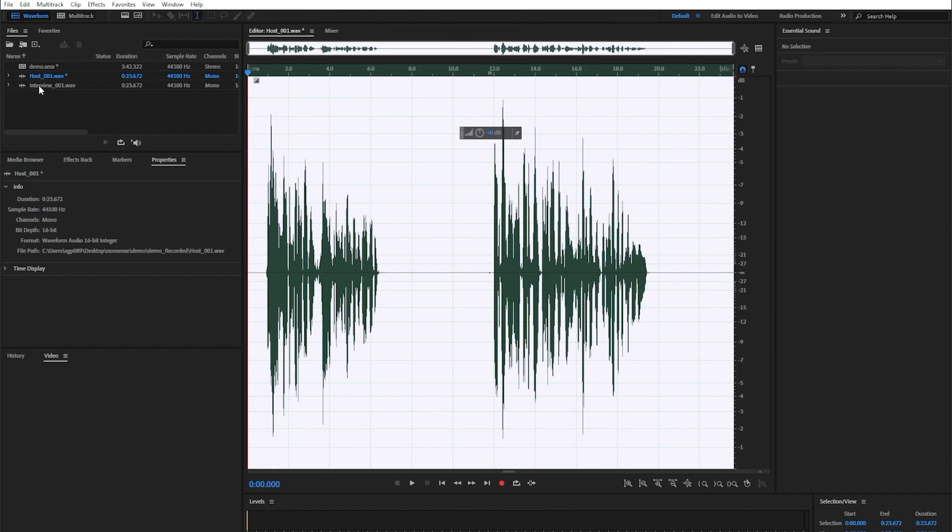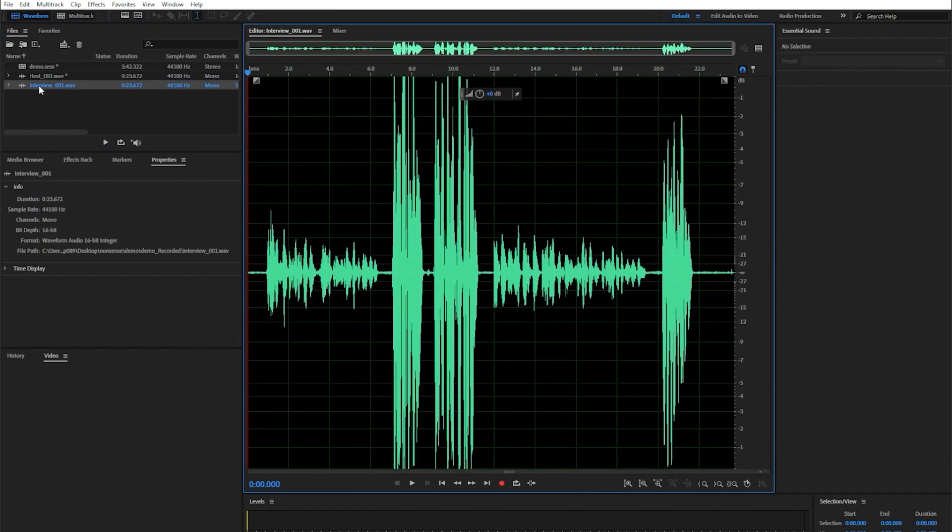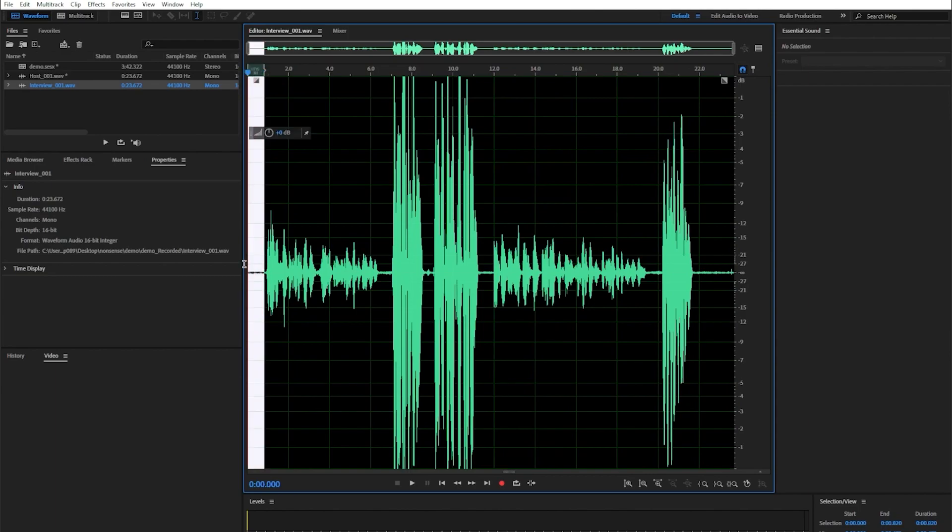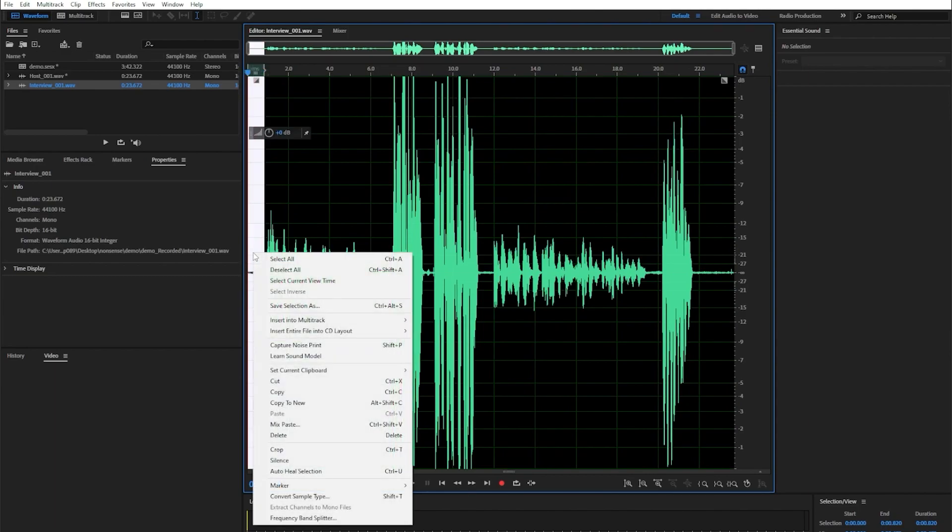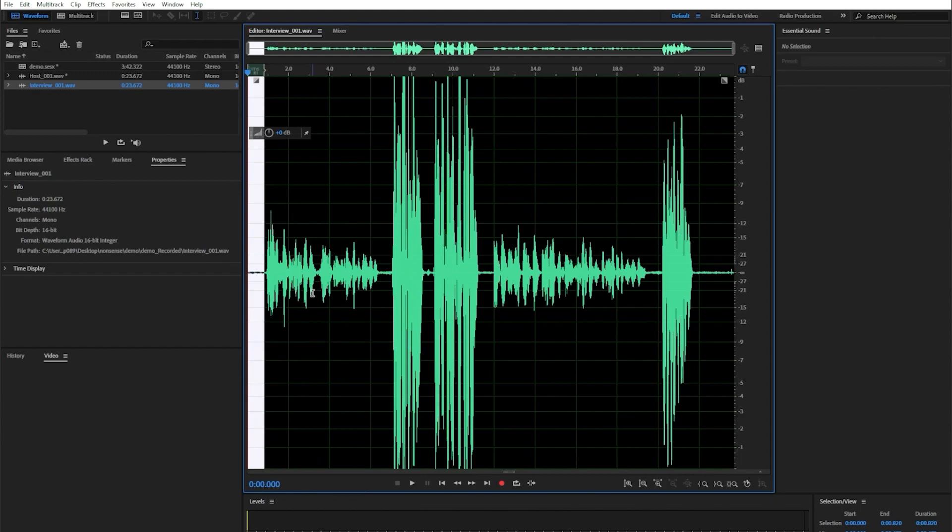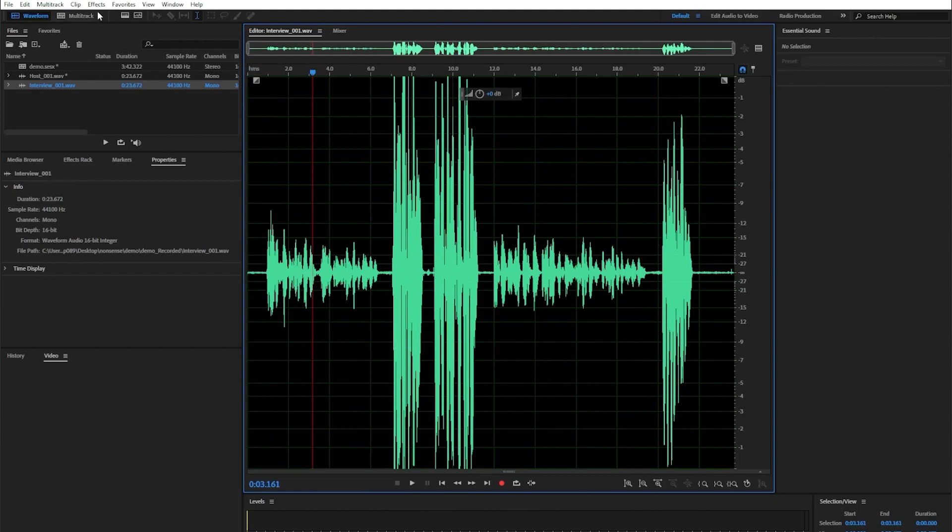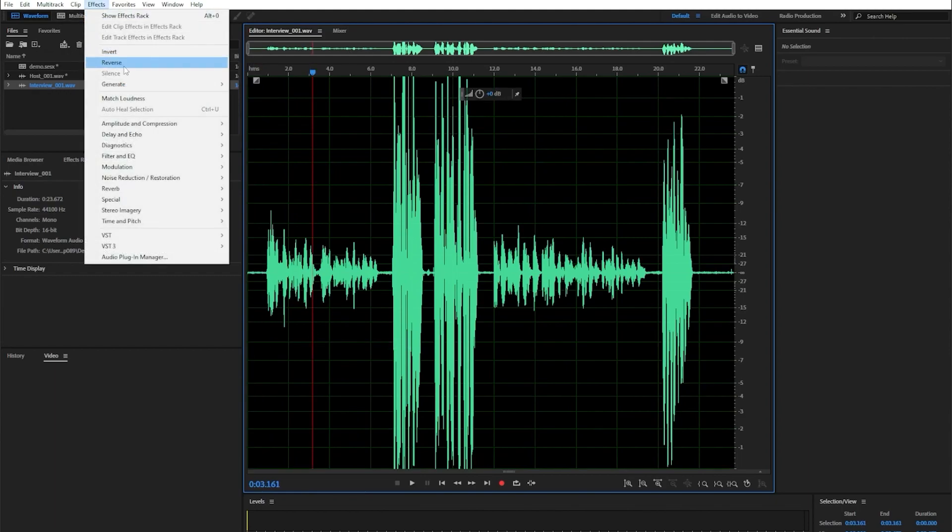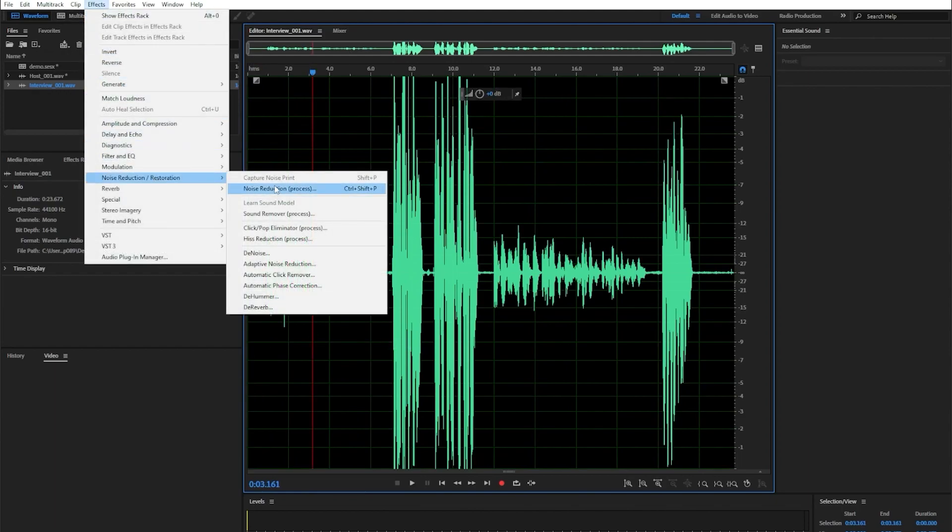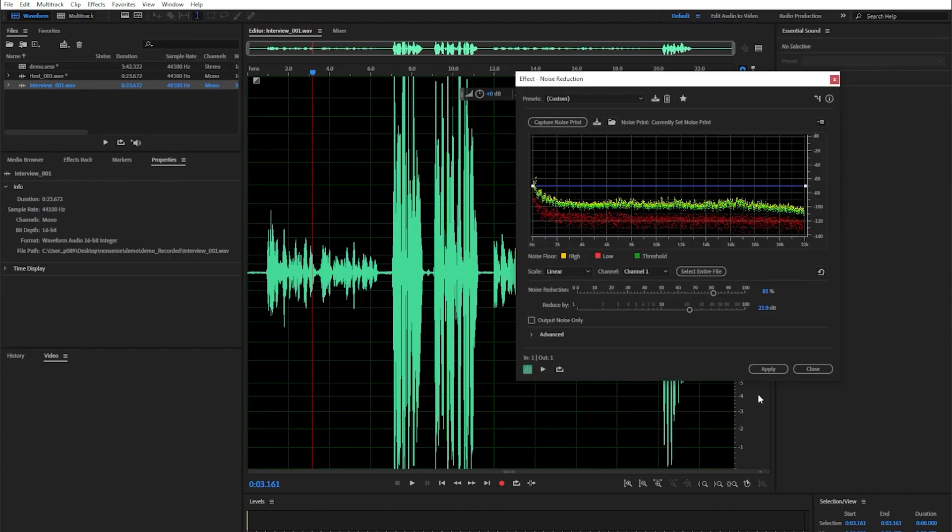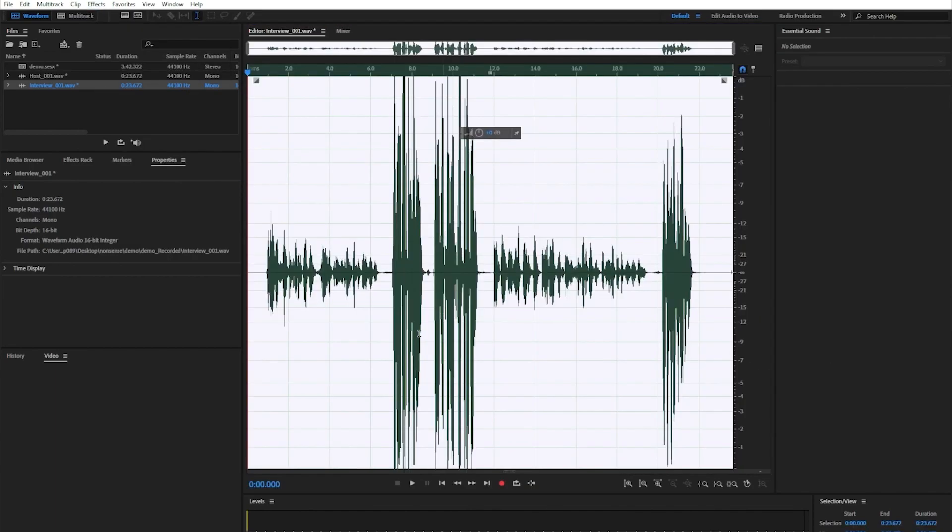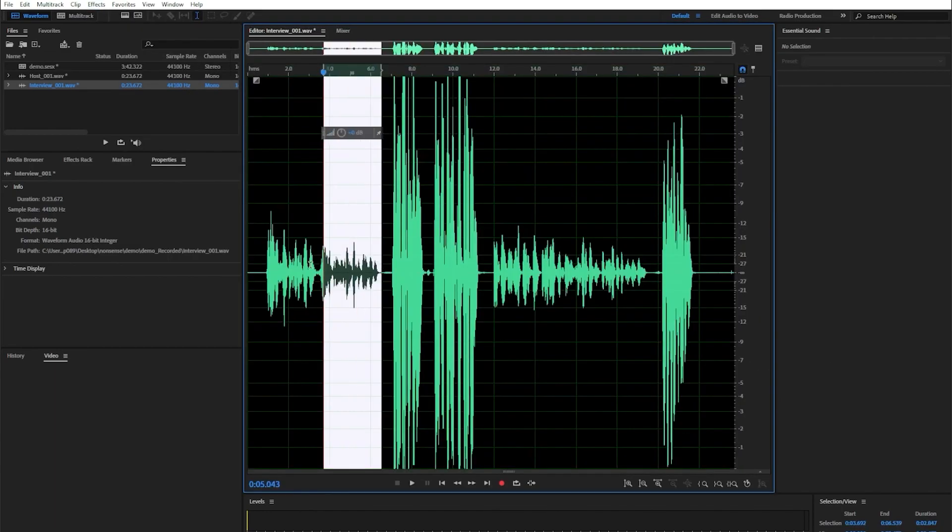Now I'm going to double click on the interview and do the exact same process. I'm going to do the selection, right click, capture noise print, click off effects, then noise reduction, and then process. Hit that apply option once again.